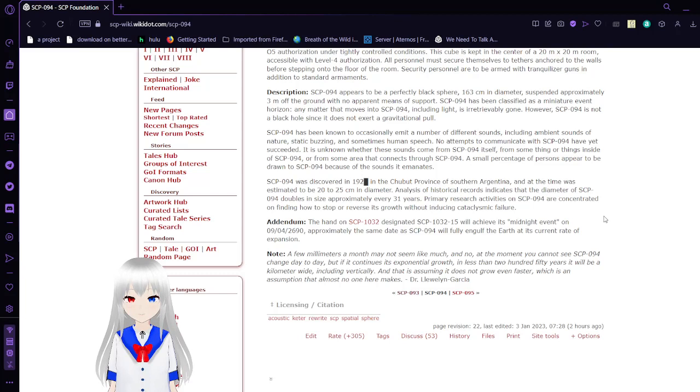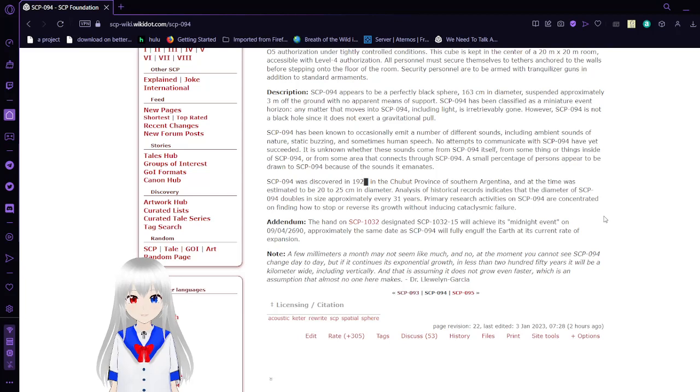In less than 250 years it will be a kilometer wide, including vertically. And that is assuming it does not grow even faster, which is an assumption that almost no one here makes.